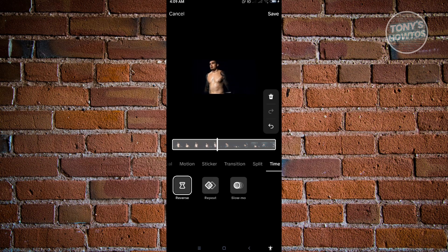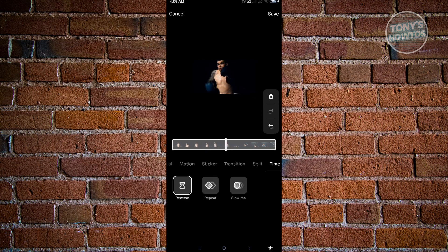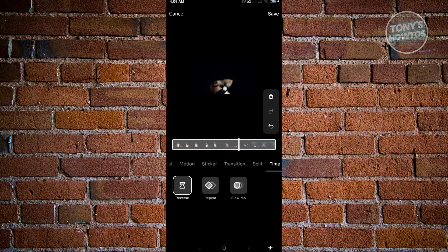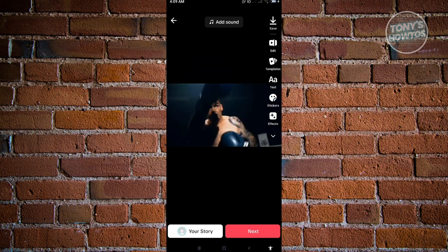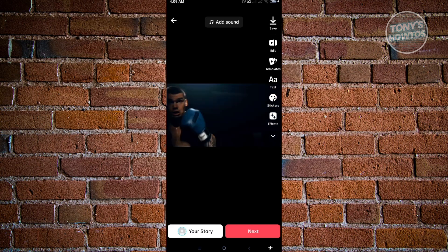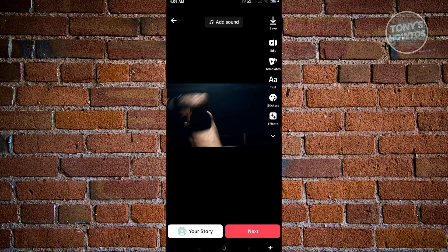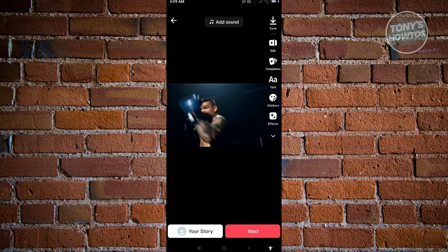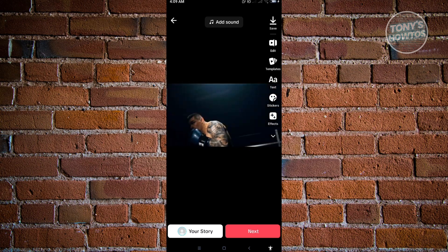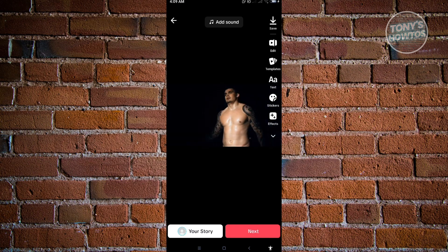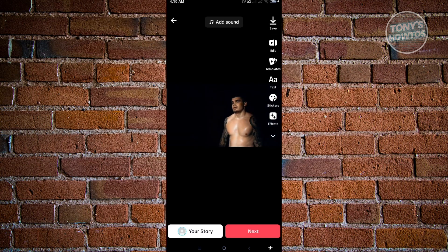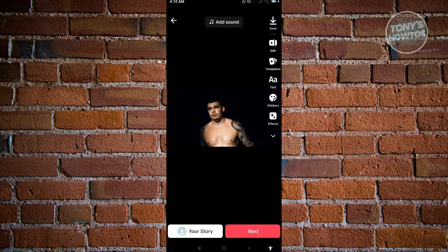So once you're satisfied, you can just go ahead and click on save at the top right of your screen, and that effect will now be applied into your video. Now from here, you could start editing your video further if you want, add stickers, use templates even, or even edit this one.